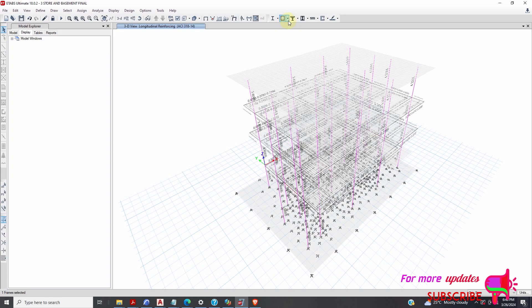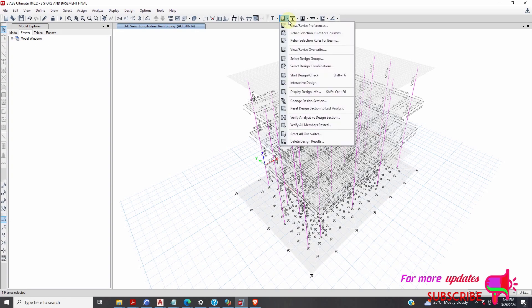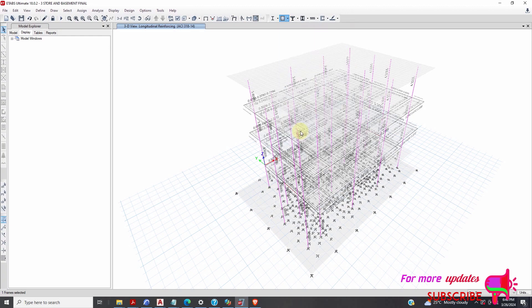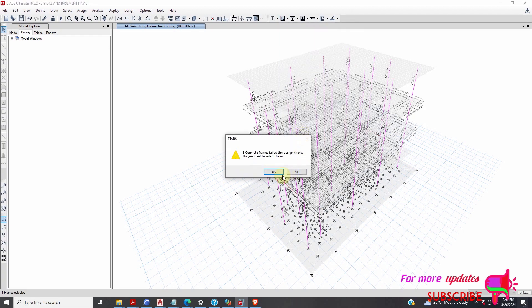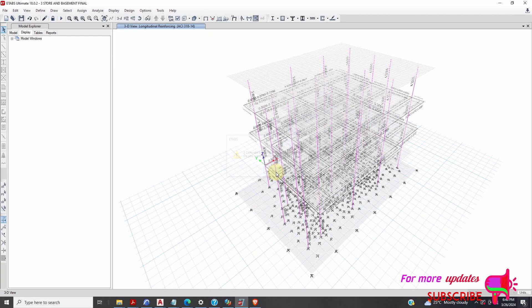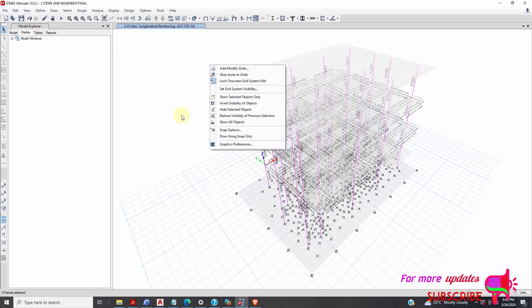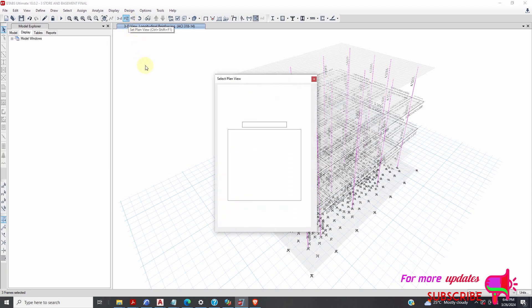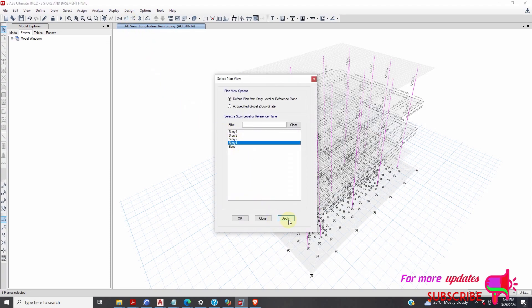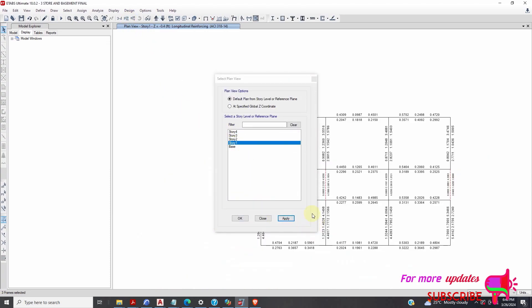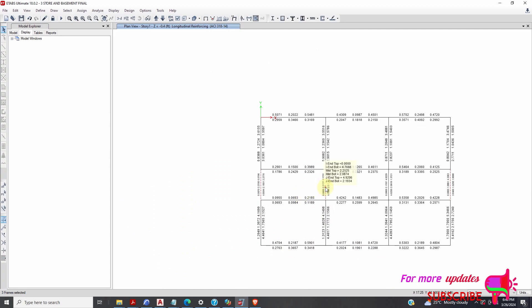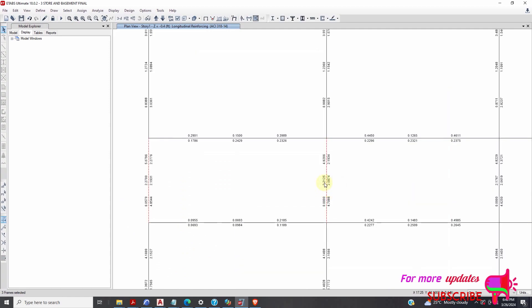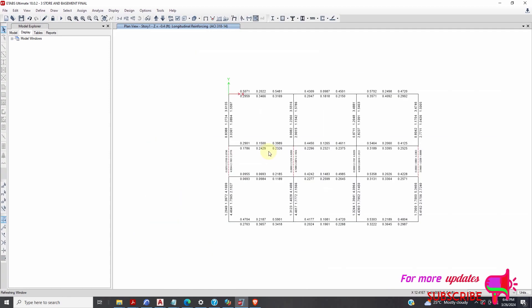I've already run my analysis. Verify all members first. So three concrete frames are failing in design. I will show them selected objects only, or I can show the plan view of my story 1. Apply. Now you can see the members which are failed. As you can see, this beam here.